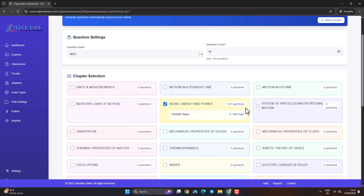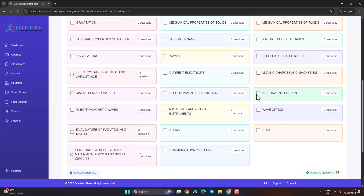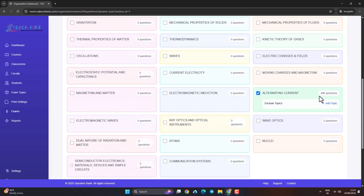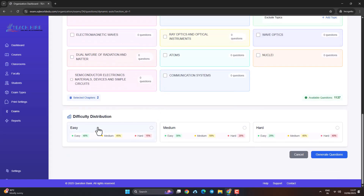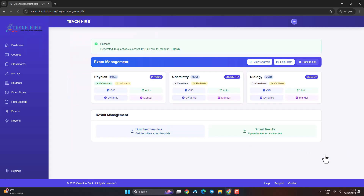Step 3: Select the chapters you want from the syllabus. The system automatically fetches questions based on chapter weightage, topic distribution, difficulty level category, assertion and reasoned statements, match the columns, etc.